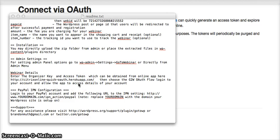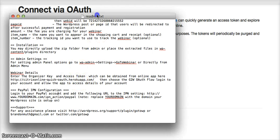Alright, a very quick screencast on how to get the key and token for the OAuth connection with Citrix. This is the README file.